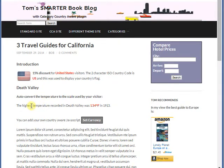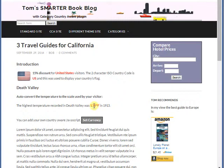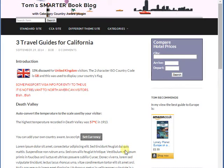Another shortcode will do temperature conversion. People in the Bahamas and the United States use Fahrenheit, but most countries use Celsius, and our shortcode for temperature conversion will automatically display the temperature in the scale used by your visitor.